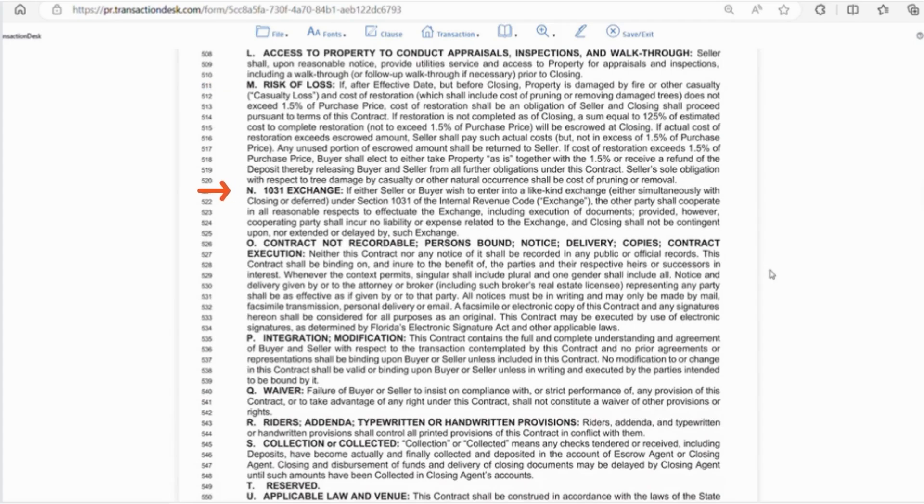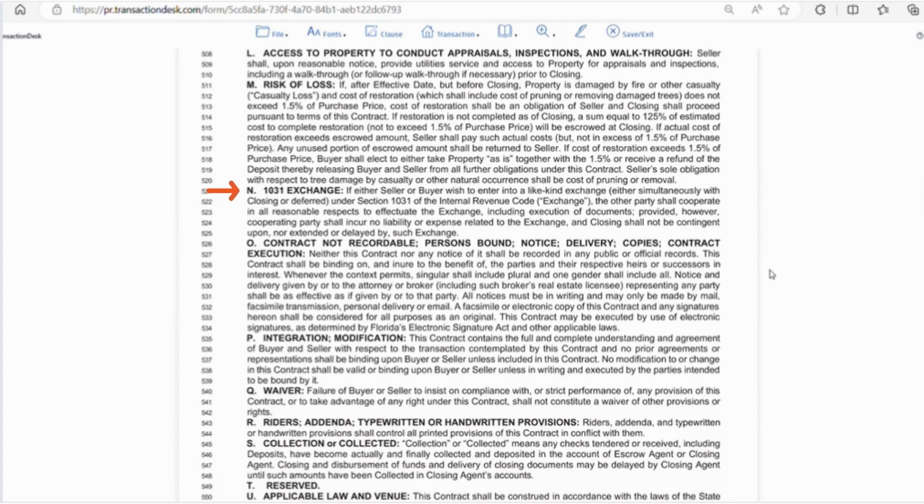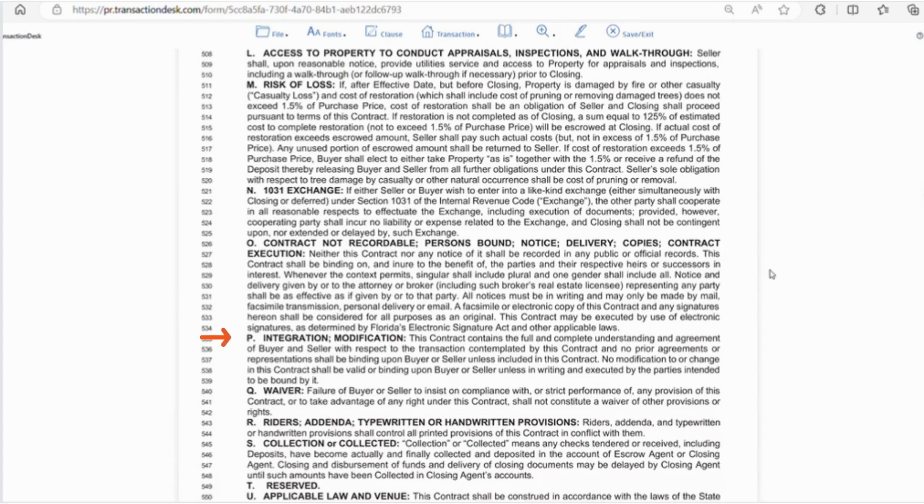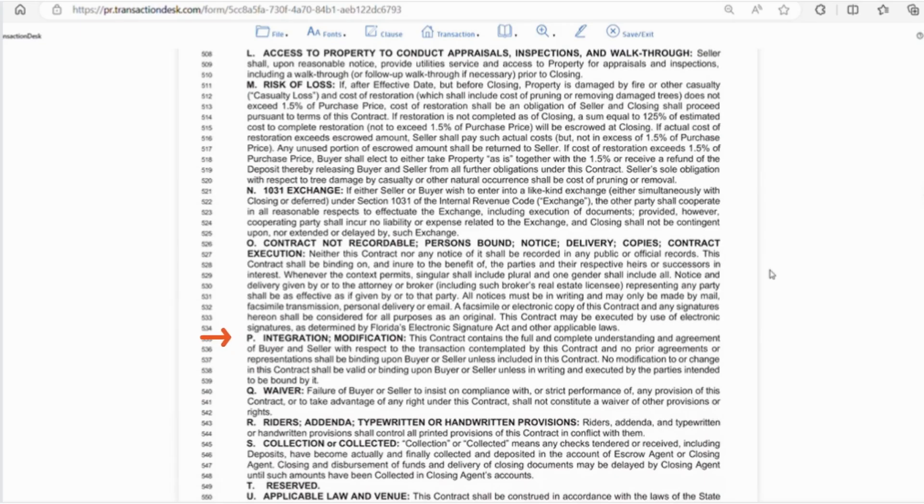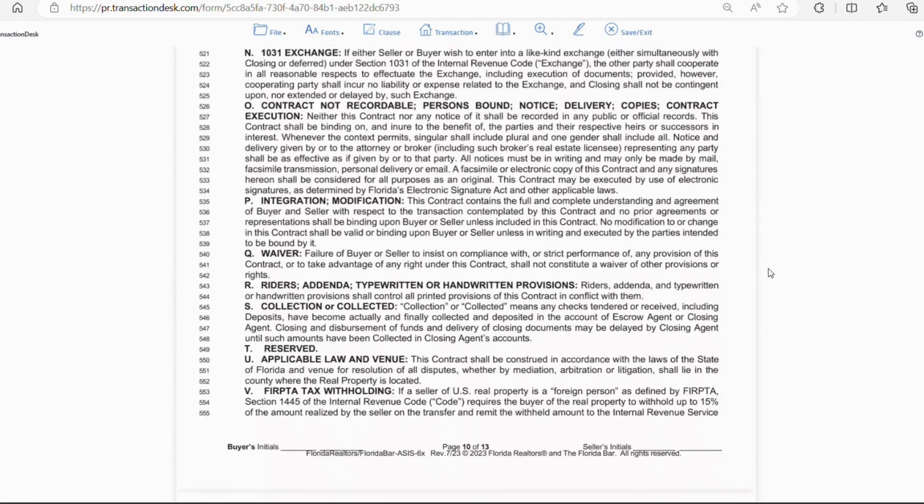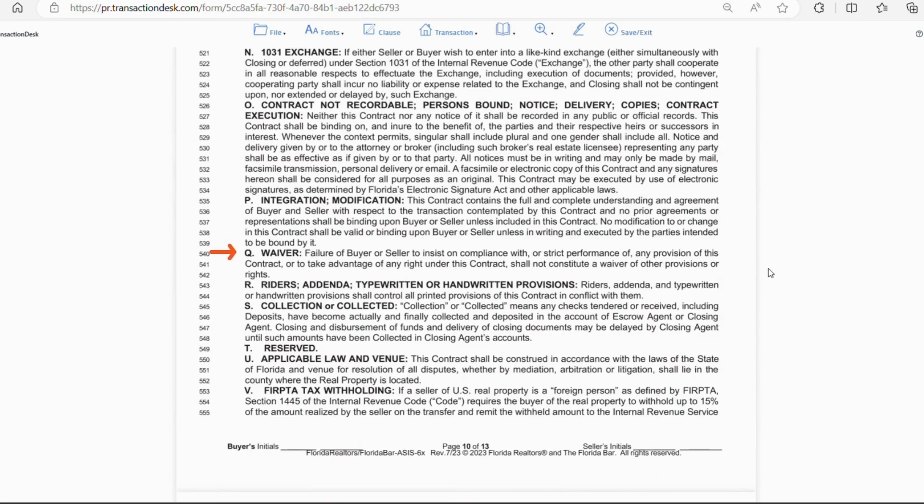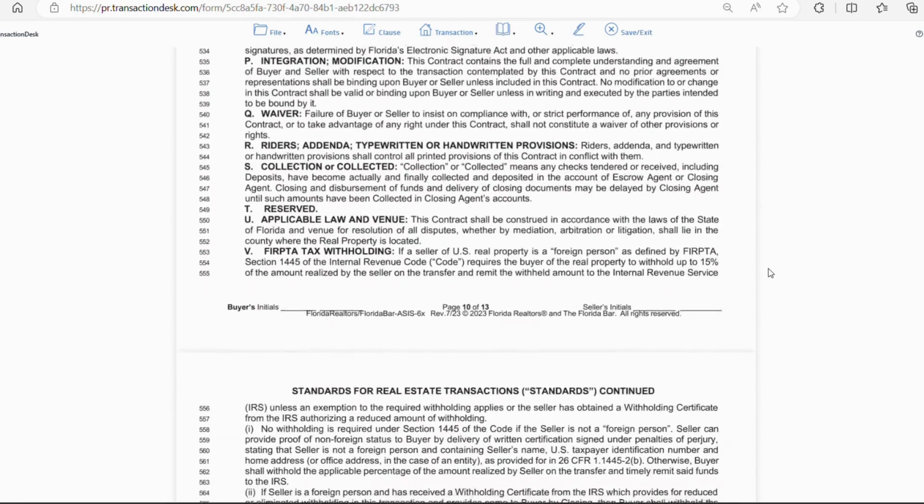Letter N says if the seller or buyer enter into a like kind exchange that they agree to cooperate and provide documentation necessary for the exchange. Letter O says all notices must be in writing and made by mail, fax, personal delivery or email. Electronic signatures are also permitted as well. Letter P any modifications to the contract must be agreed upon by both parties in writing. Letter Q waivers so if the buyer or seller does not insist on their rights in the contract then essentially they waive their rights.